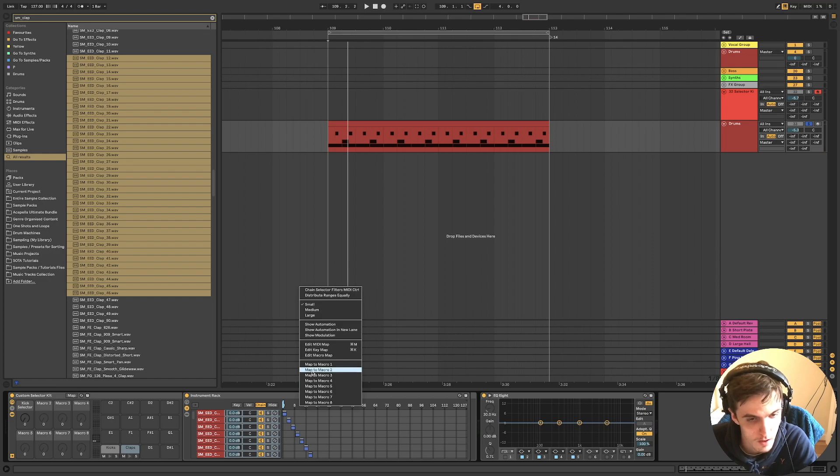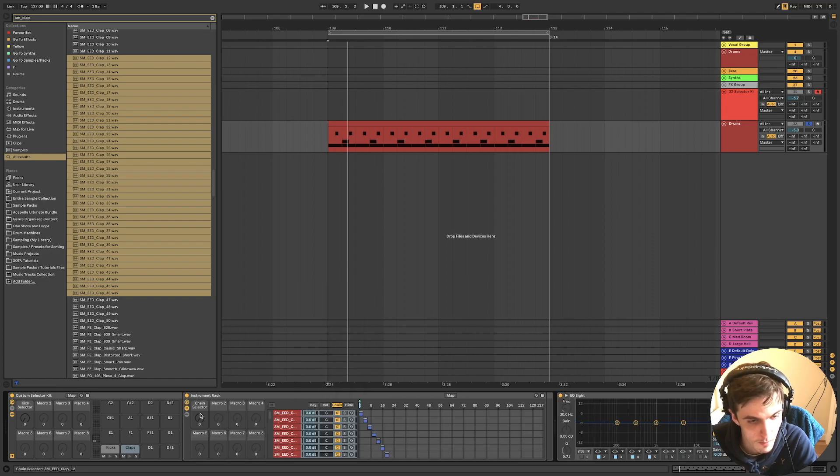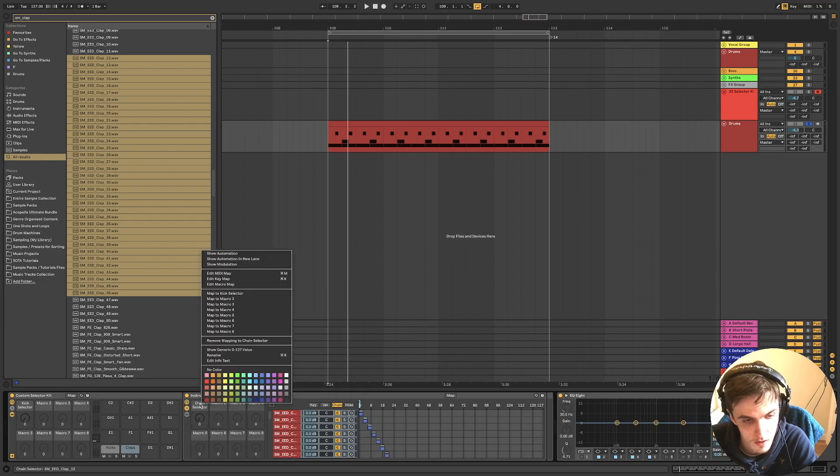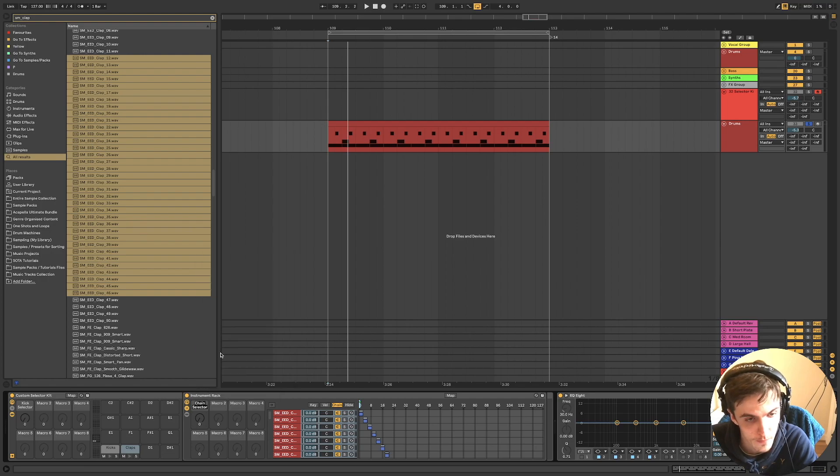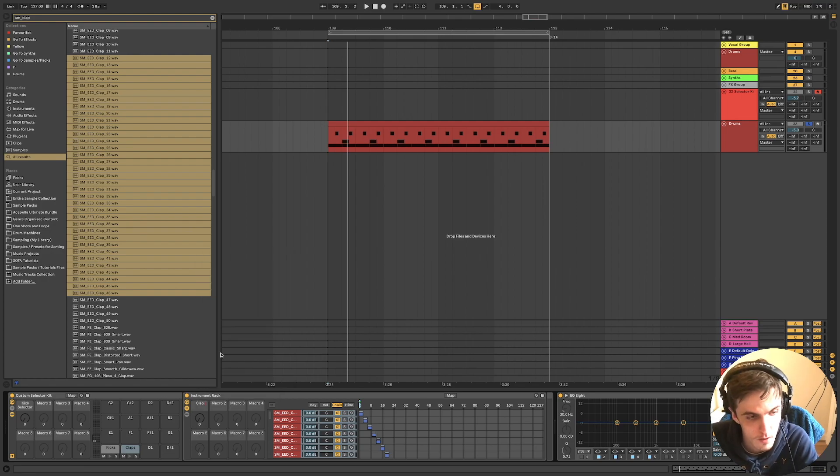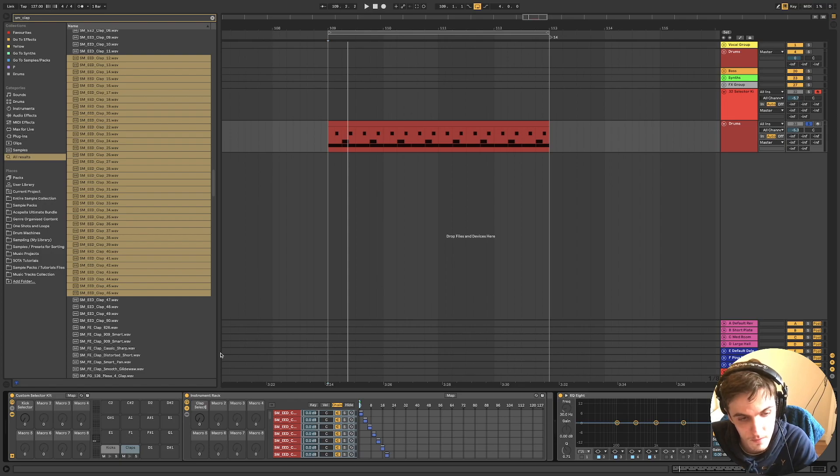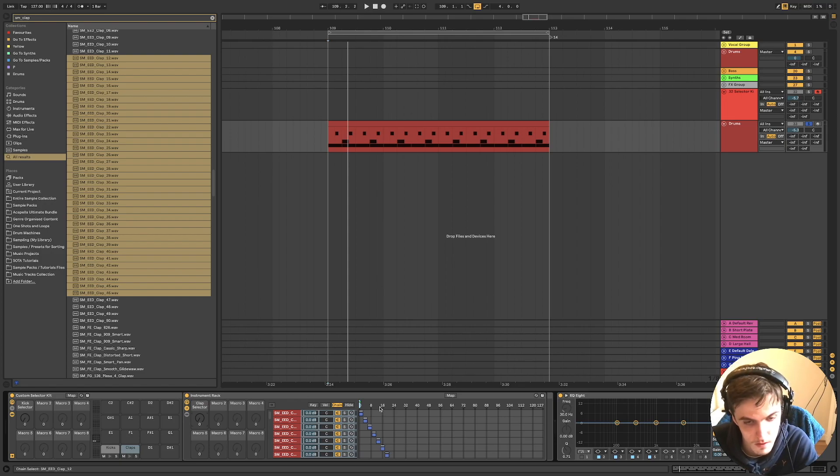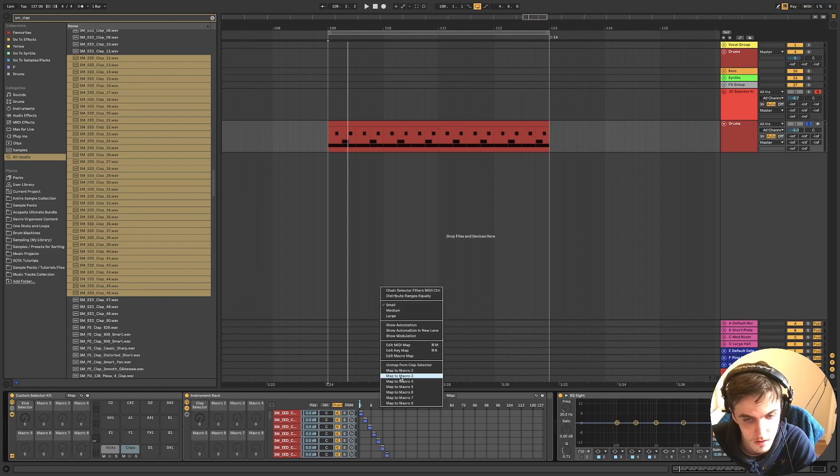And then do the same thing. But map to macro, you can map it to macro one because it's a different instrument rack. Map, selector.